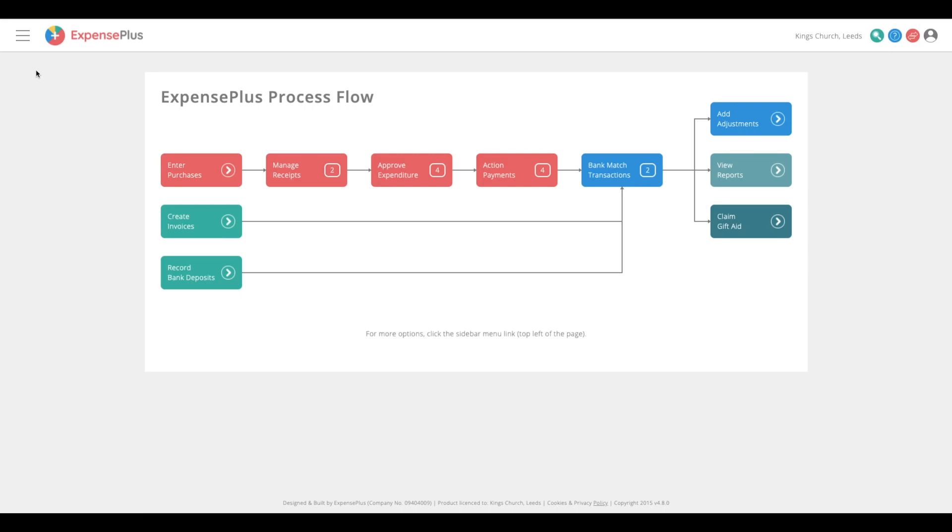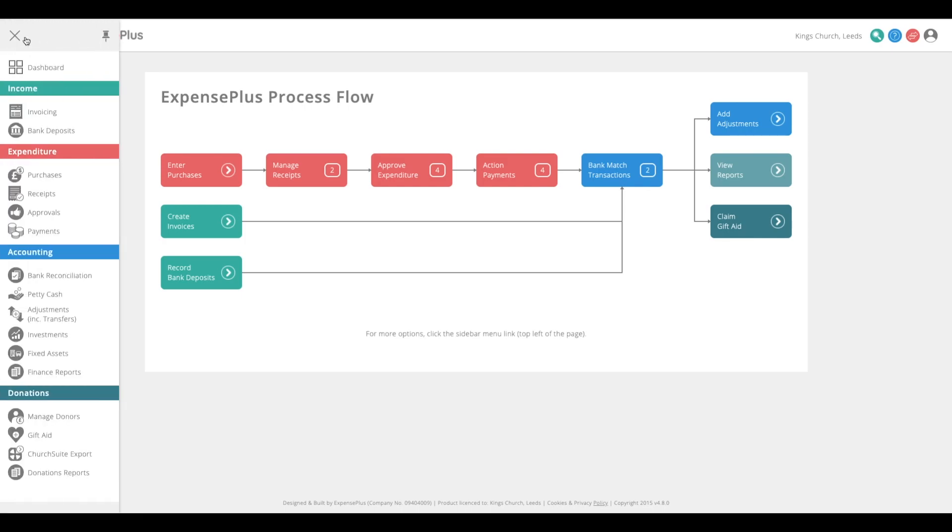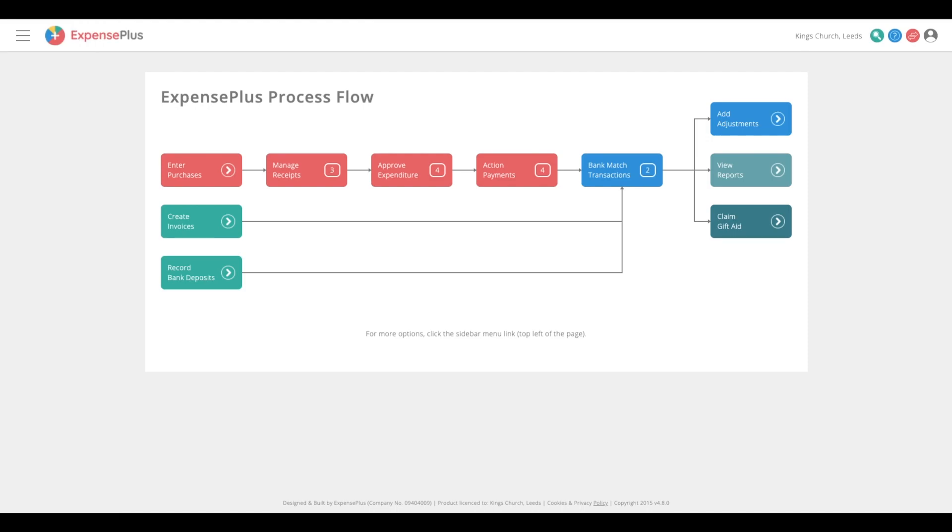The default dashboard view enables you to easily see the main workflow, with additional options available in the sidebar menu. On a week-by-week basis, your work will center around the four items shown in red.